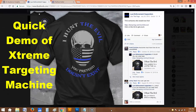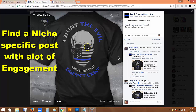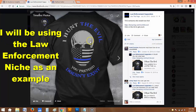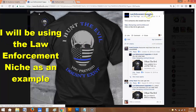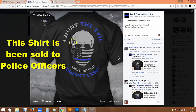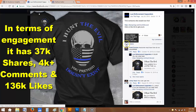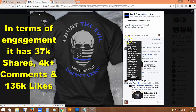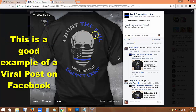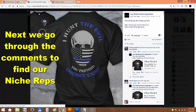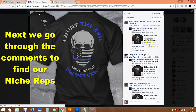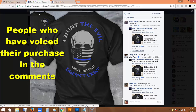This is a quick demo of Extreme Targeting Machine. The first thing we do is to find a niche-specific post with a lot of engagement. In this particular demonstration, I'll be using the law enforcement niche as an example. This is a t-shirt campaign in which the shirt has been sold to police officers. In terms of engagement, you can see it has 37,000 shares, 4,000 comments, and 1,000 likes — a very good example of a post which has actually gone viral. After finding a post, the next thing is to go through the comments to find our niche reps.